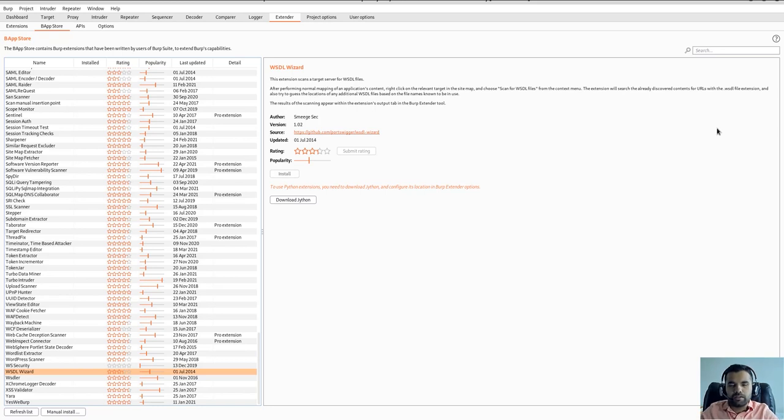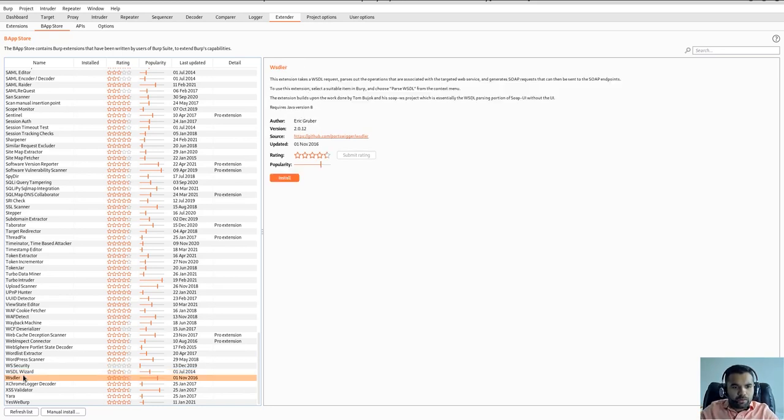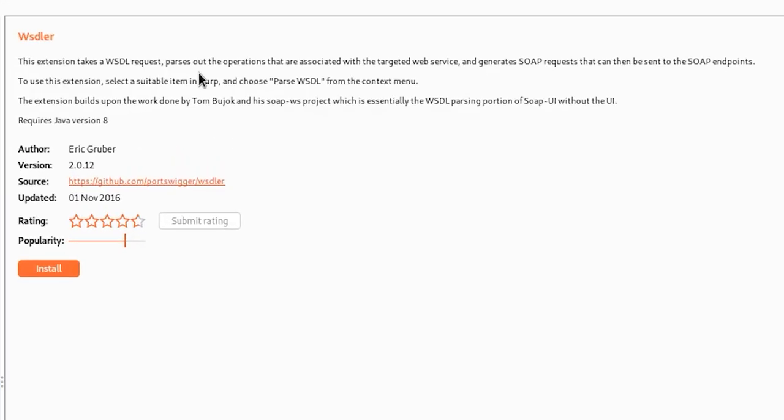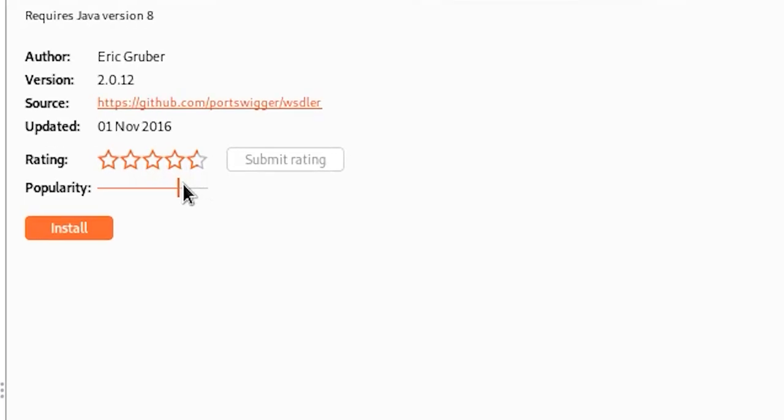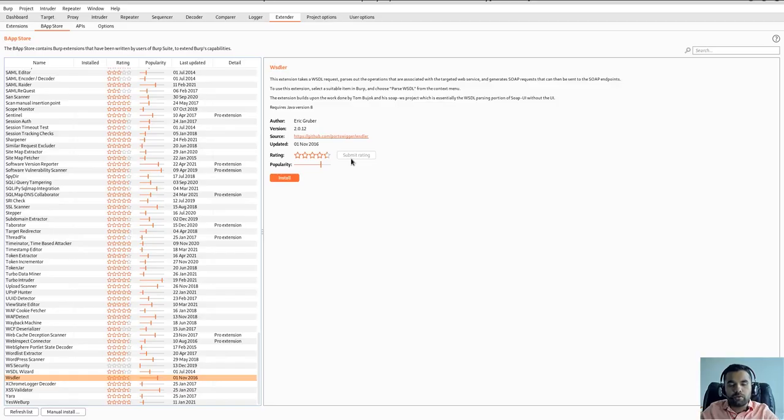The next one is the Whistler extension. This extension takes the request, parses out the operation that's associated by the target web service, and generates the SOAP request that can then be sent to the SOAP endpoints. As you can see, the popularity of this tool is pretty high and also the rating is almost 4.5 stars. So the tool is pretty good. If you don't want to use SOAP UI, you can instead use this as well.